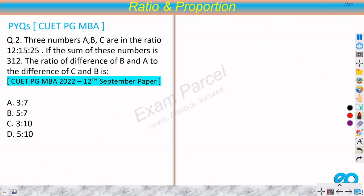Let us move on to the second question. Three numbers A, B, C are in the ratio 12:15:25 and the sum of these numbers is 312. Find the ratio of the difference of B and A to the difference of C and B. This is again a 12th September model question.